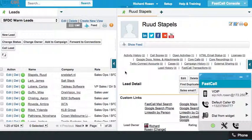Hello, it's Rich Rosen, founder and CEO of FastCall. Today I'm going to talk about options for phones in click-to-call. We do have a separate deep dive on the phone tab in Salesforce, but in this particular video I'm really going to focus on phones that are available for click-to-call.